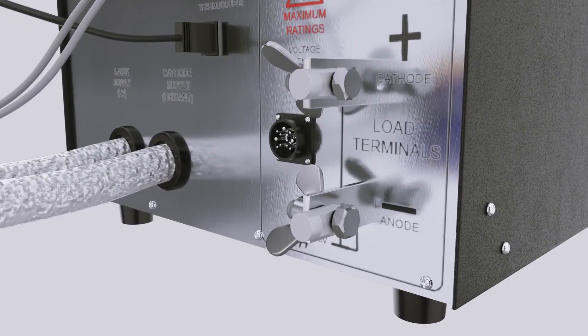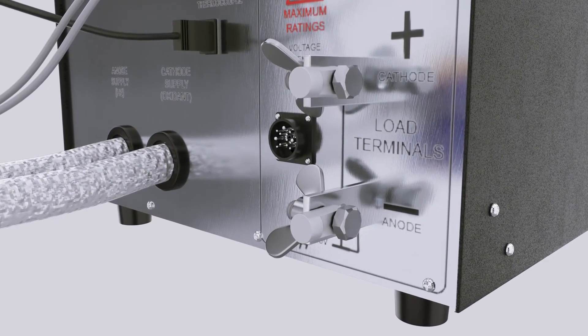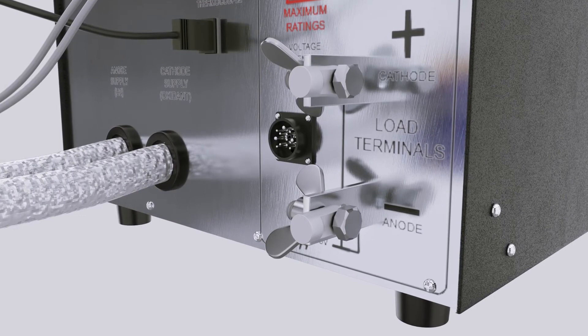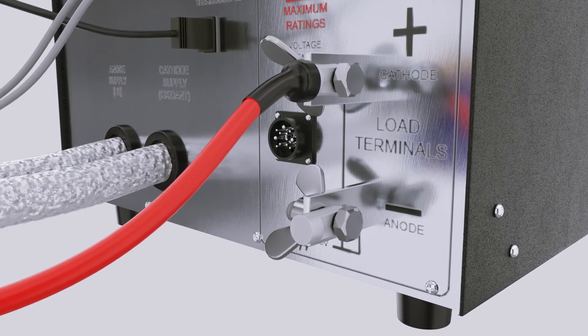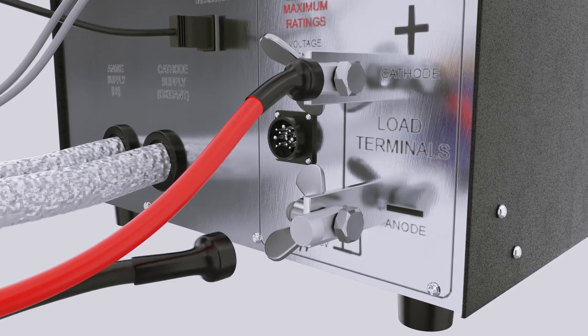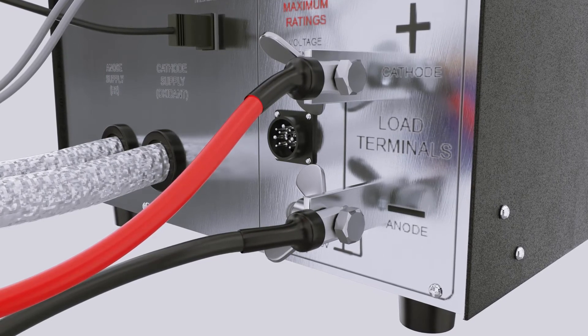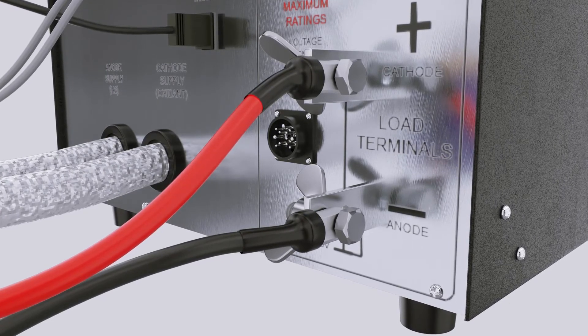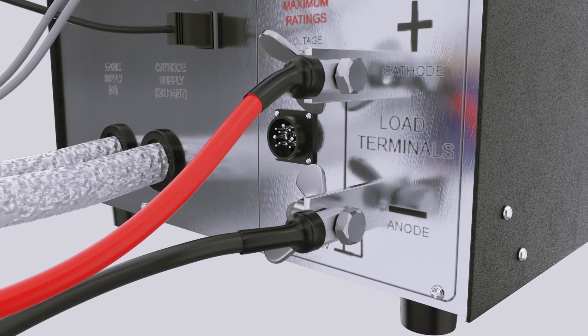Connect the cell fixture load cables to the 850 bus bar terminals. Note the standard color convention of red to positive and black to negative. Voltage sense leads follow the same convention.